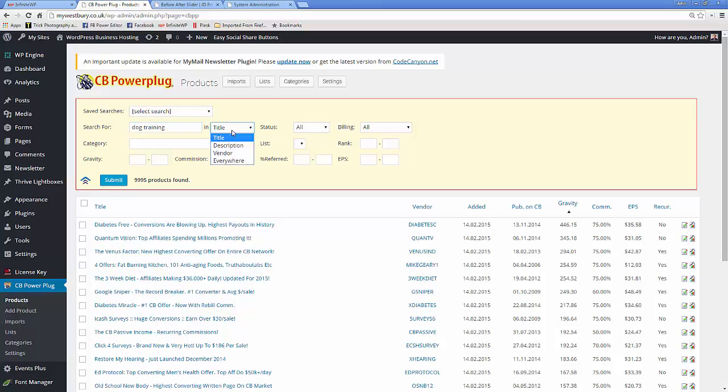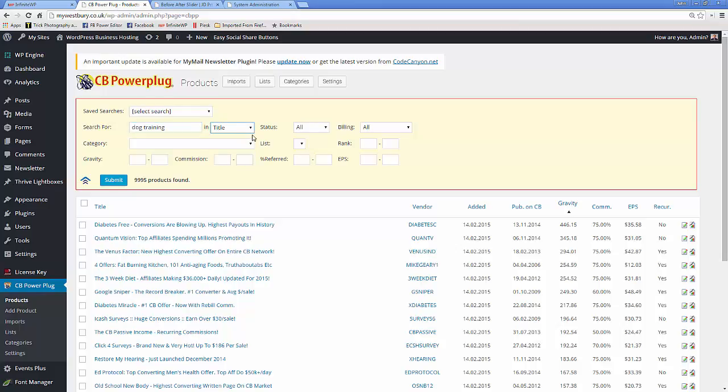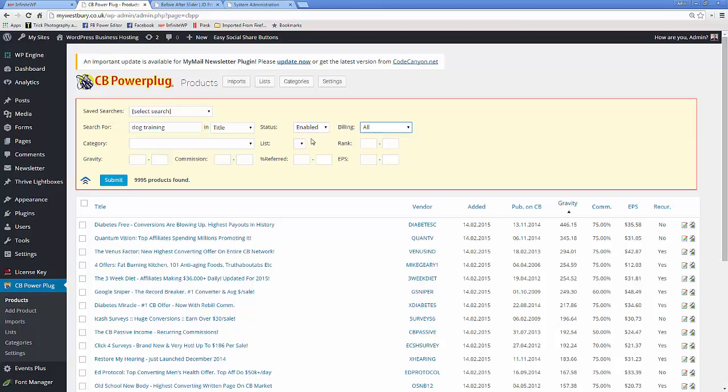So I will try dog training in, it can be the title, description, or anywhere. Let's just start with the title. I'll have all those that are enabled and I can choose recurring, non-recurring, I'll have all of them.